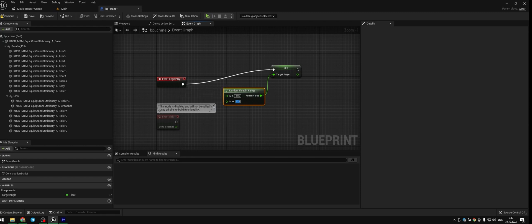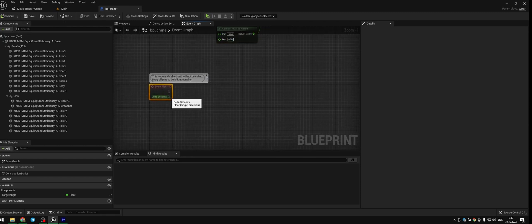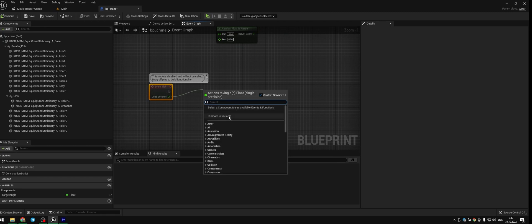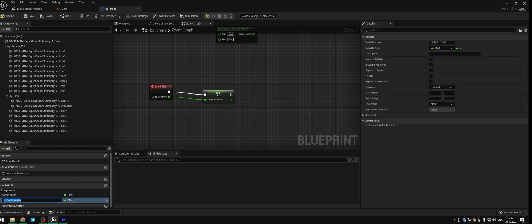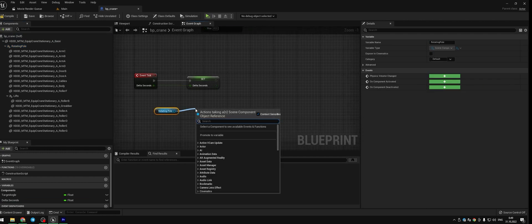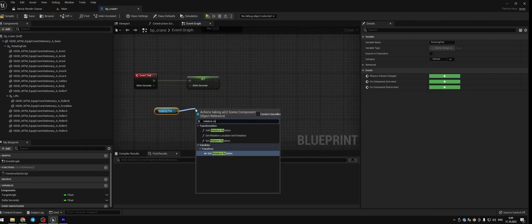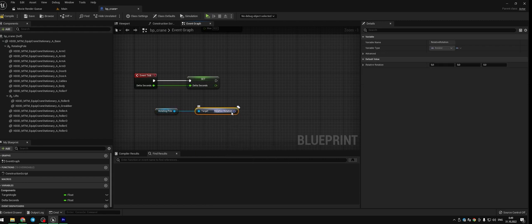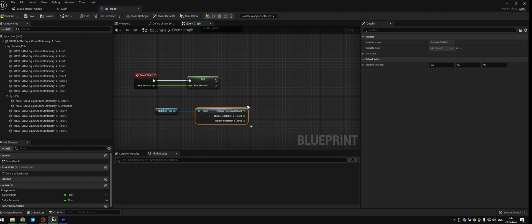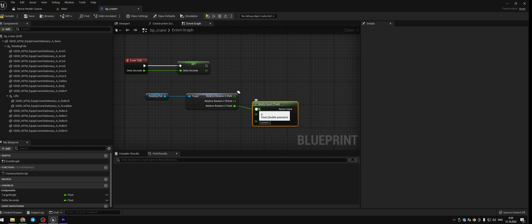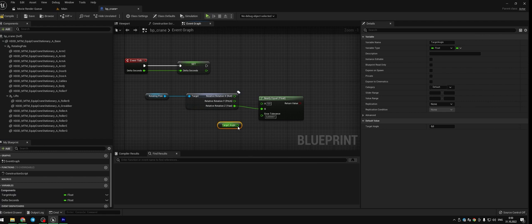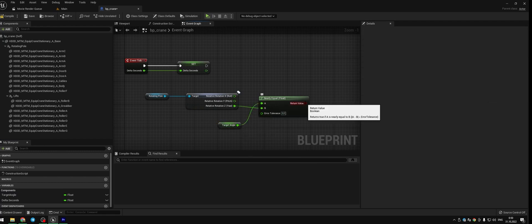Compile and save. From node Event Tick drag pin delta seconds and make variable delta seconds. Drag to the graph scene actor rotating pole. Add node get relative rotation. Compile and save. Right click button on relative rotation and split struct pin. Add node nearly equal float. Press CTRL and drag the pin to the B. Press CTRL and add node target angle to the A. Error tolerance is 0.5.